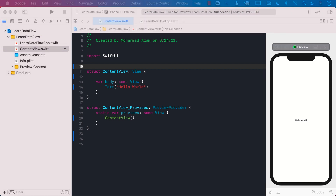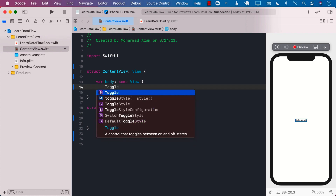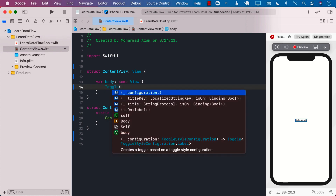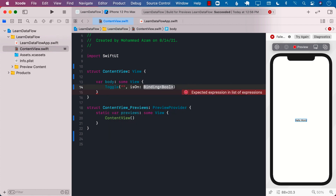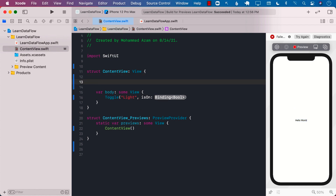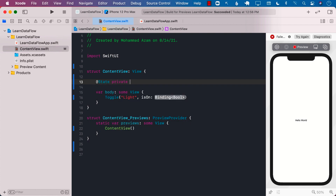Let's say that we have a toggle view, so we will create a toggle view. In the title of the toggle view, we can pass in anything we want — we're just going to say 'Light'. The bindable property will be a state property: var isLightOn, which is a Boolean property set to false.